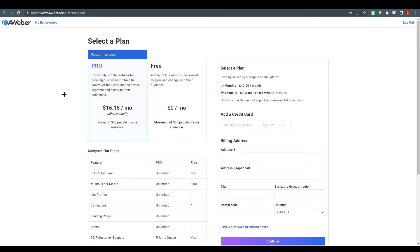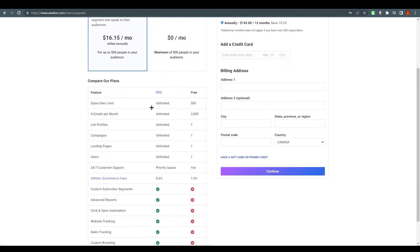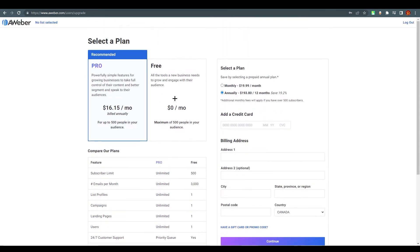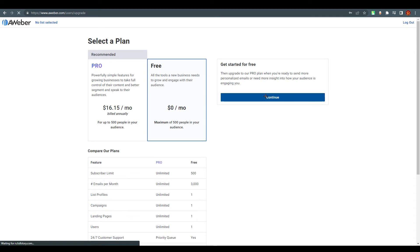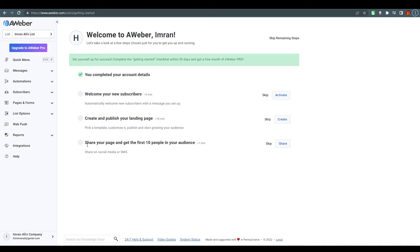You need to select a plan. For this tutorial I'm going with the free plan. With the $16 per month plan you get these features, and with the $0 plan you get these features. We are going with the zero dollar plan. As you can see, we are now at the dashboard of AWeber.